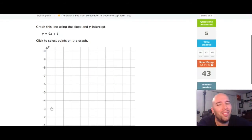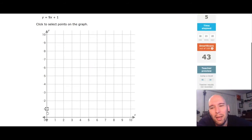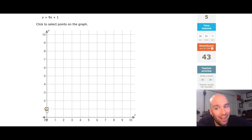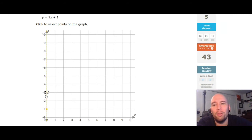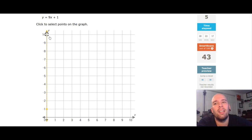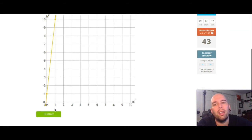No negative yet. Put a dot at 1. Nine over one means up one, two, three, four, five, six, seven, eight, nine, over one. Put a dot. Submit.